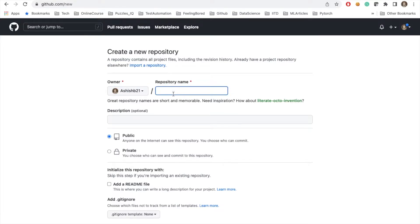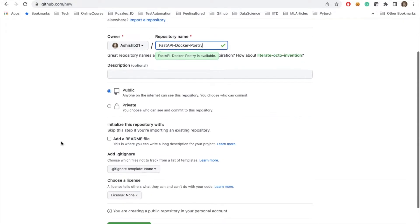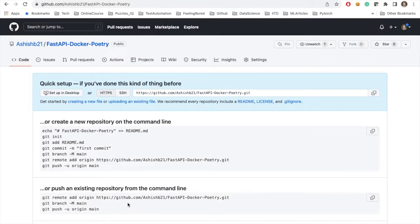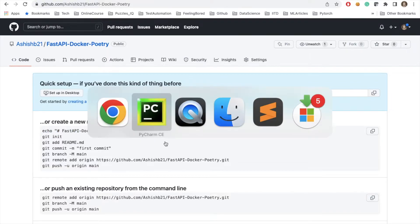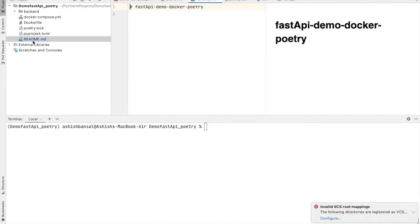Let's try to name the repository. I will say fastAPI-Docker-Poetry. I will leave the other options as it is and I will try to create a new repository. Now the repository has been created. Let's get back into our project and here I will try to say echo fastAPI project and README.